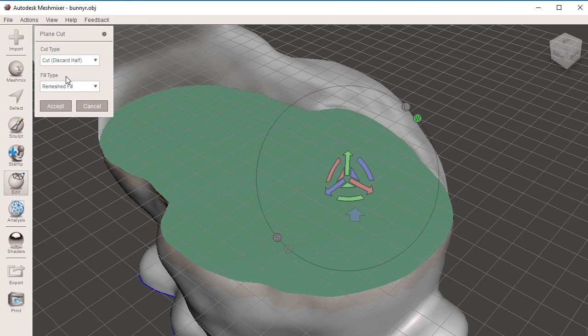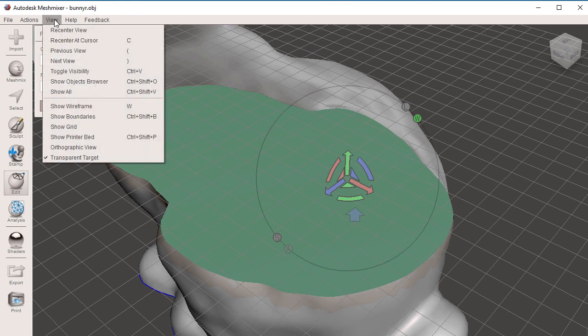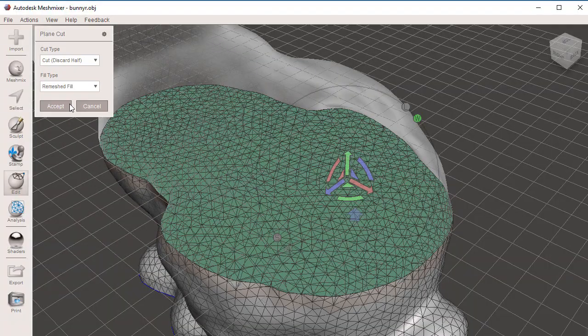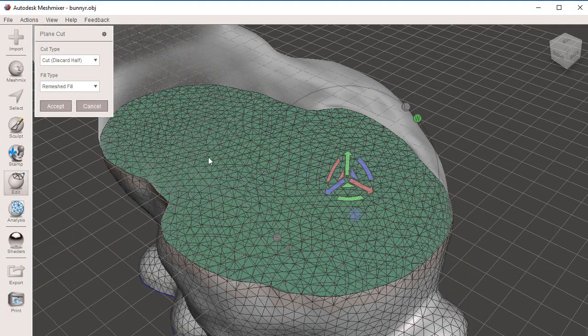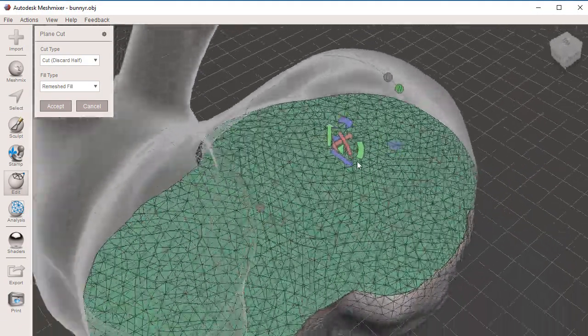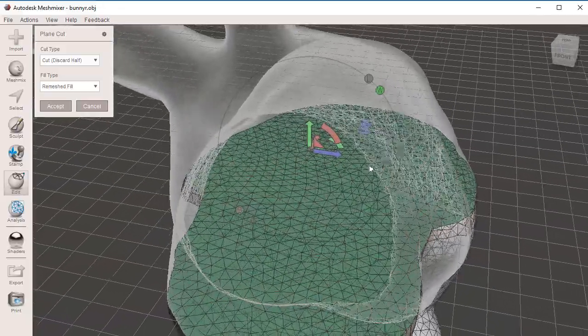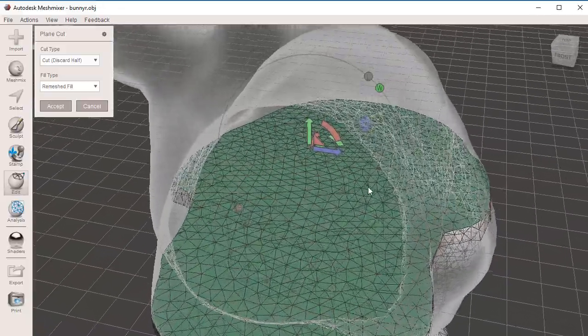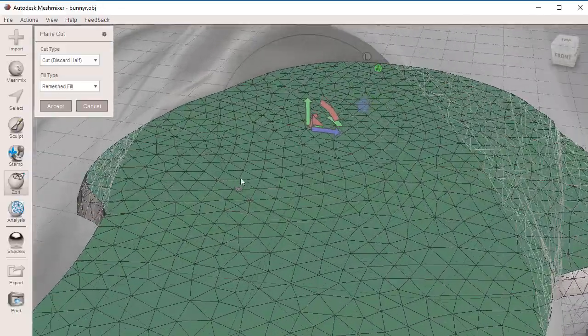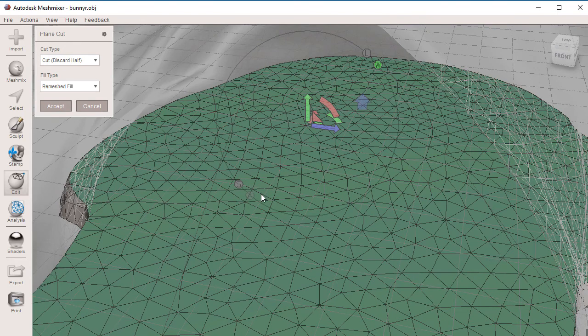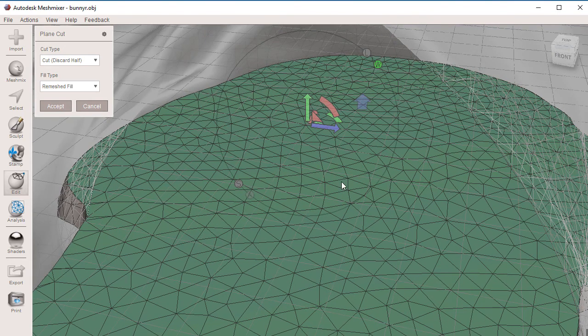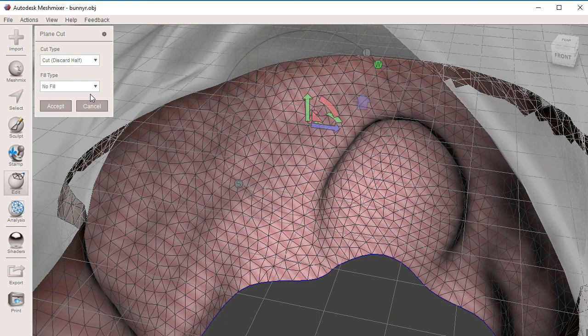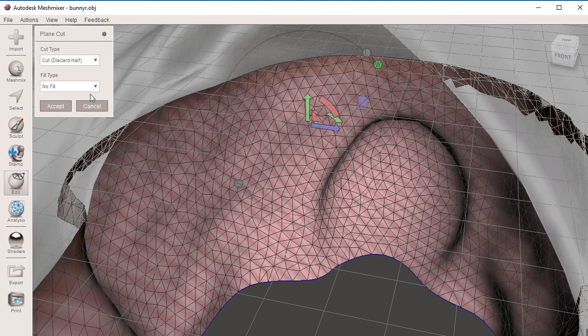Under Fill Type, if I turn on W under View, Show Wireframe, you're going to notice, if I go inside of our bunny and bypass the external wireframe of the bunny, you will notice that we have three types of mesh fills. This one right here is the middle one, Remesh Fill. We have No Fill, which is going to give us a hole.